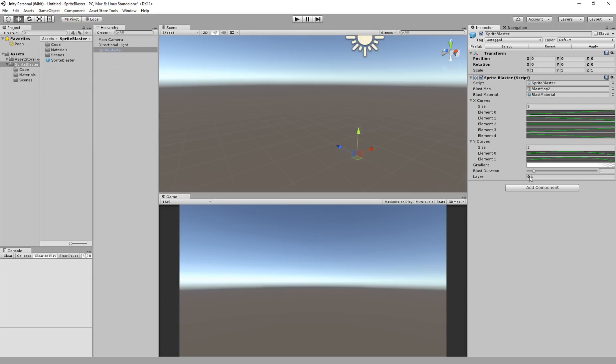This layer property just determines the Unity layer on which the piece is rendered. So if you have custom cameras set up or you have custom depth requirements you can put your pieces on different layers, on a different layer. They all go on the same layer but you can define that layer right here.